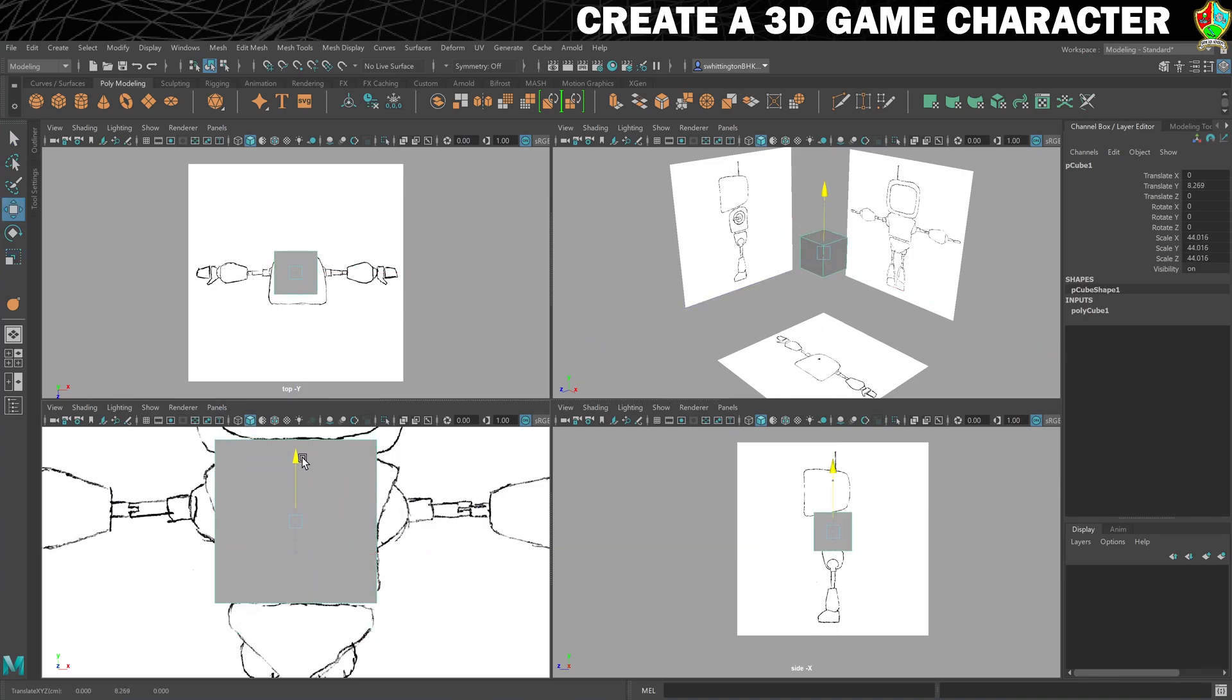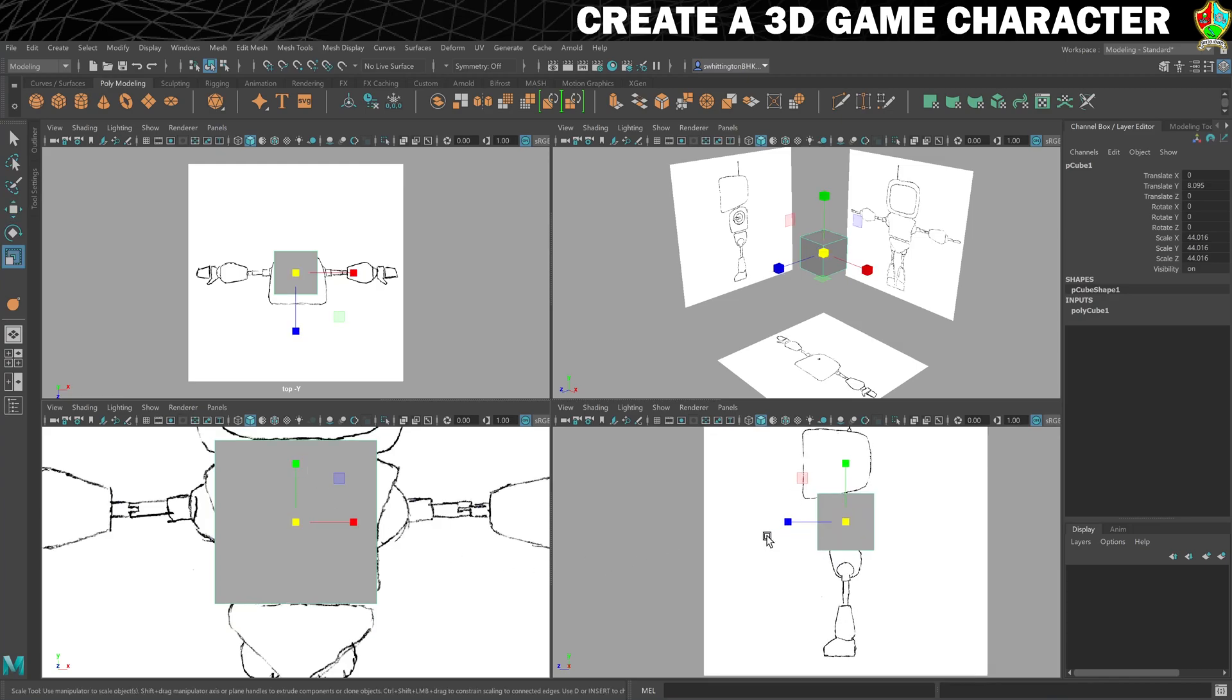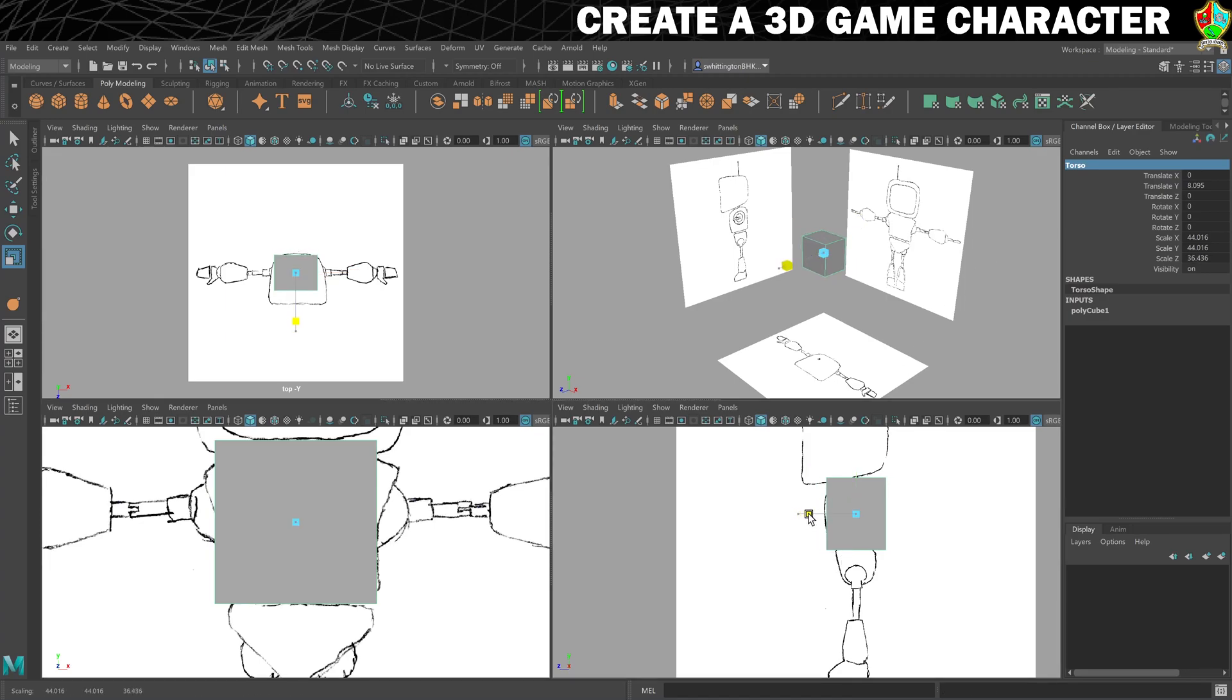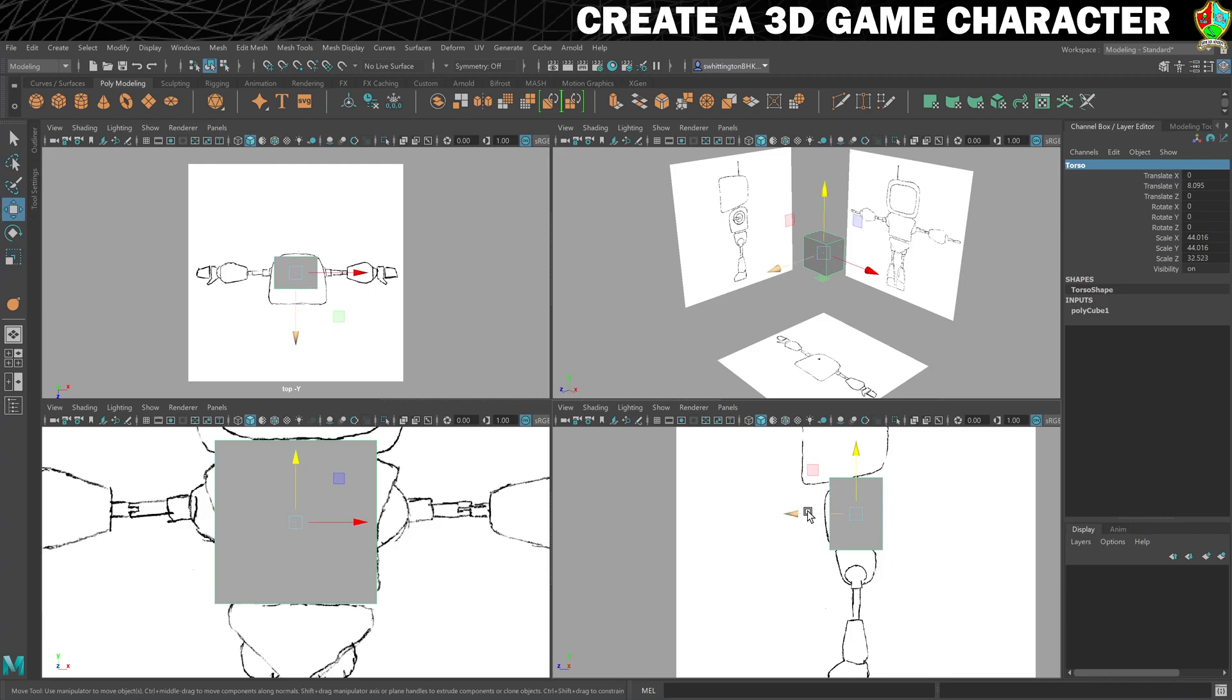I'm going to move it up a bit and then make some changes to it. But first, let's give it a name, so we'll call it torso because that's what it is. Then I'm going to start making changes so it matches up. I need to move that forward a bit like that.